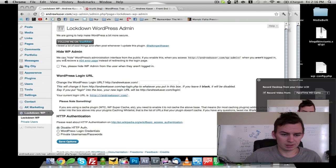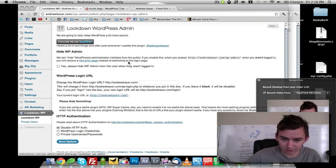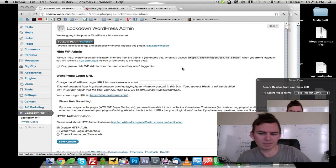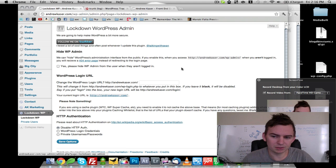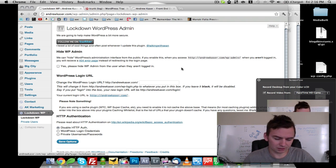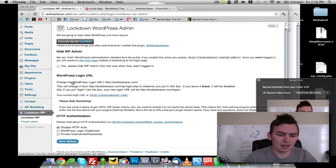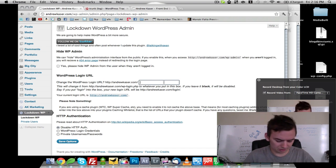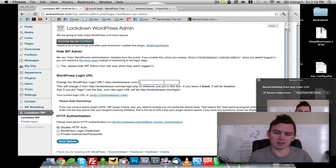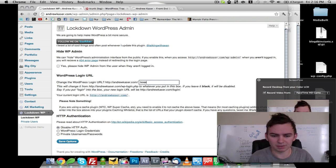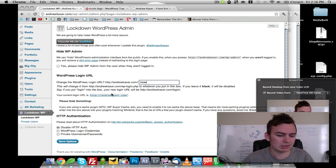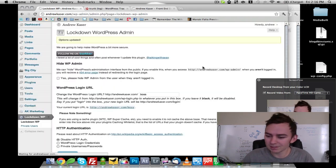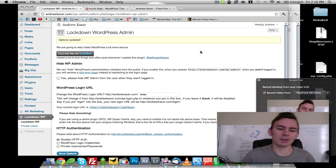And we can hide WordPress administrative interface from the public. I'm not going to do that because if I'm not logged in, I want to be able to access that. However, you can change the URL right here. We'll just change that to something like boss, so that way you know the boss is logging in.